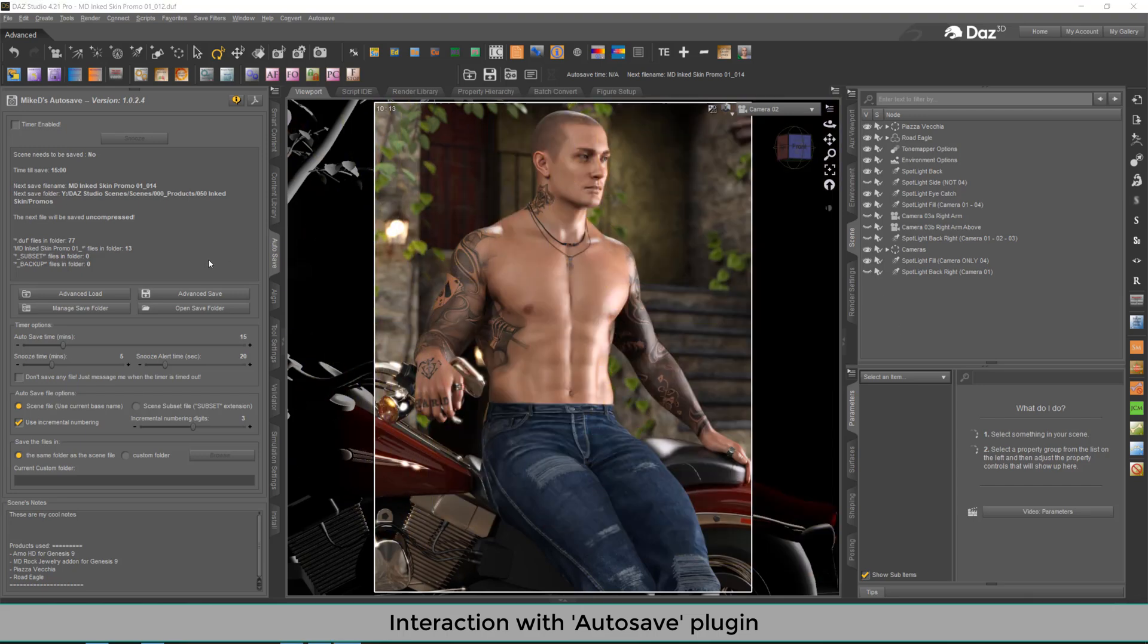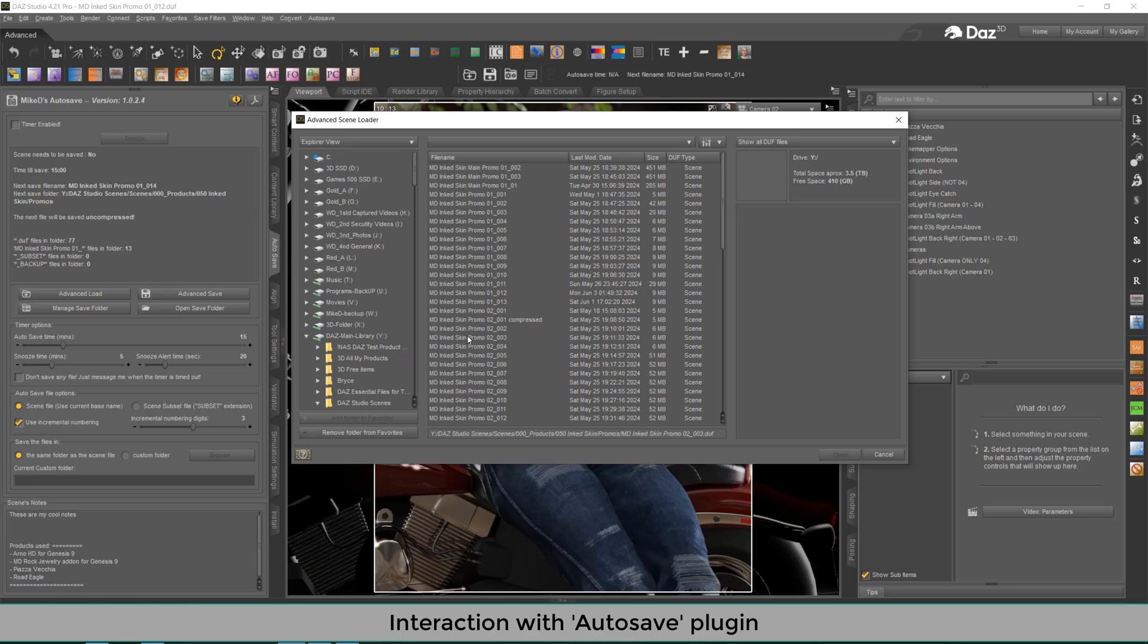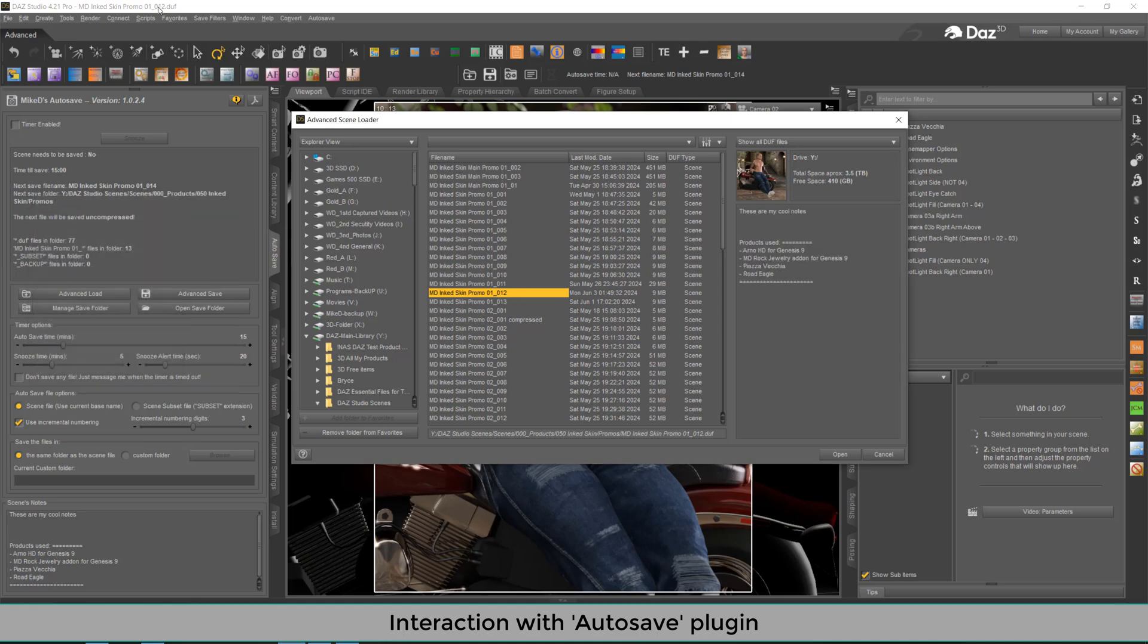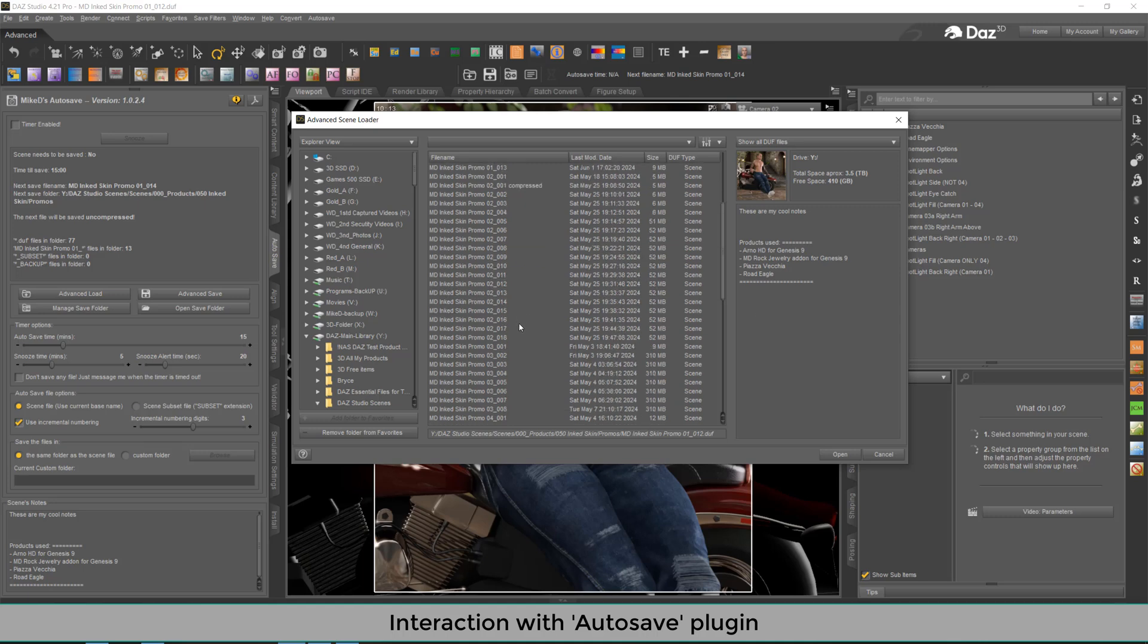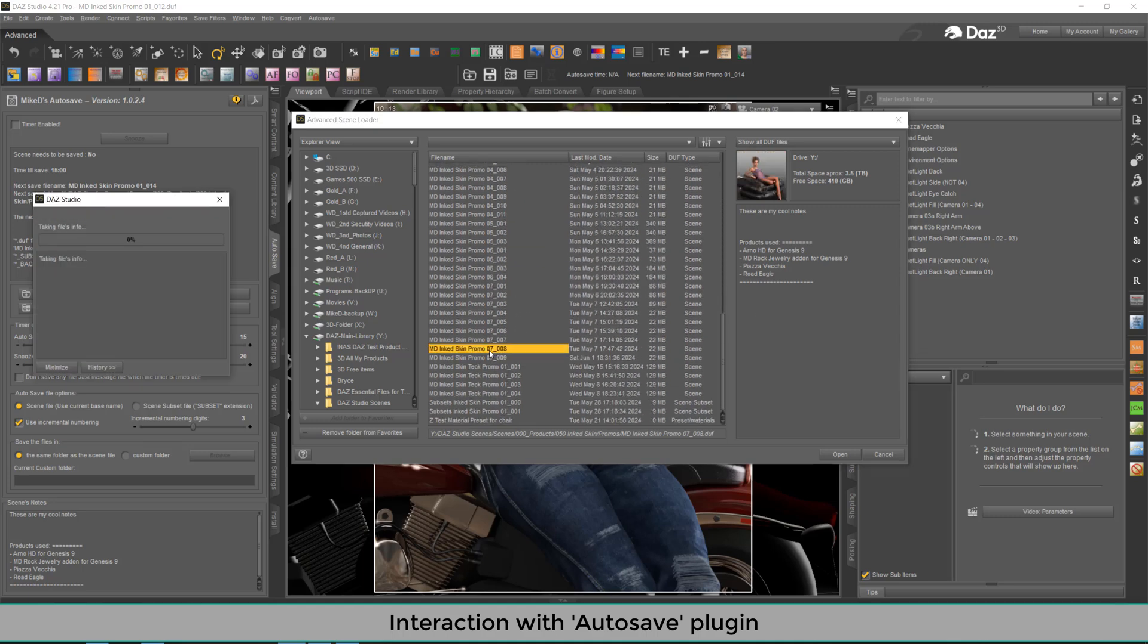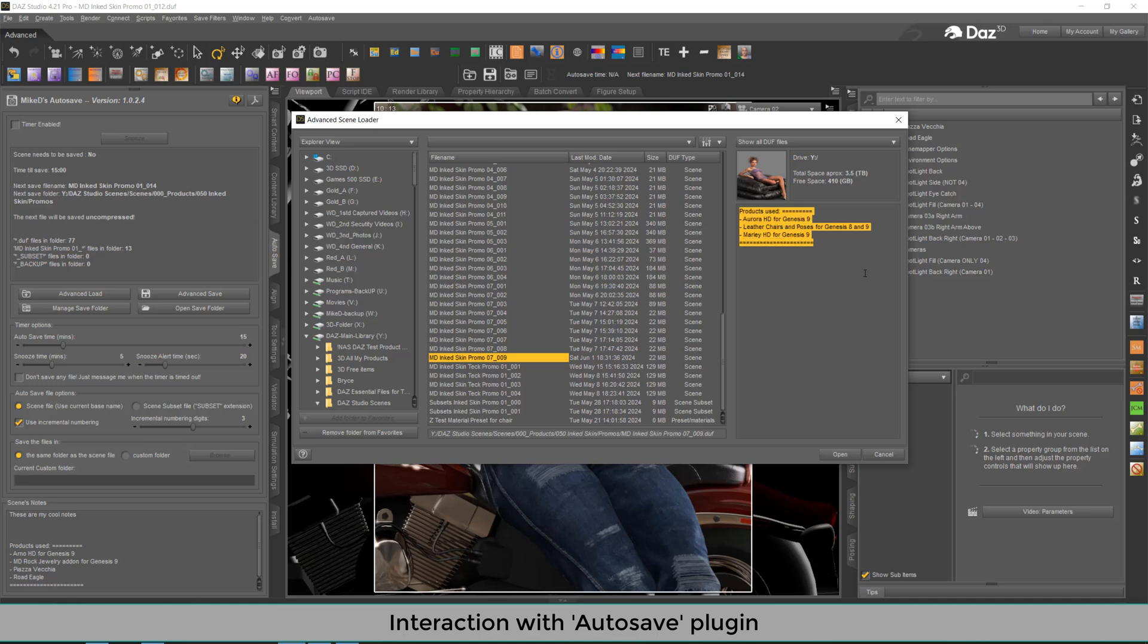Opening the advanced load dialog from Autosave plugin, you will see that I've got a list for all my scene files. And over here selecting the promo 112, the current scene, it has in its nodes, the products used list. I've got some other products over here with the same format. For example, I believe it is this one or this one. Yes, I've got a product list for this scene as well.